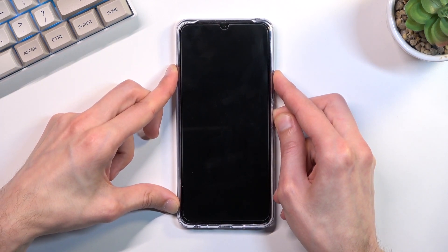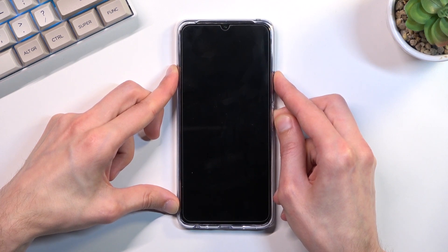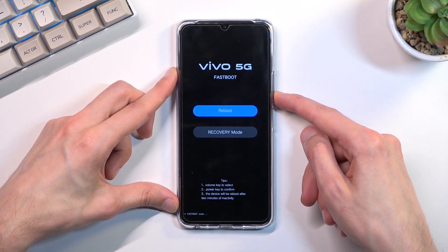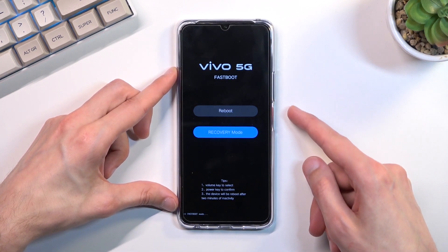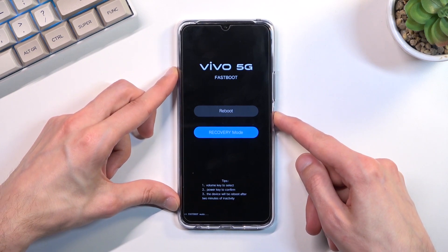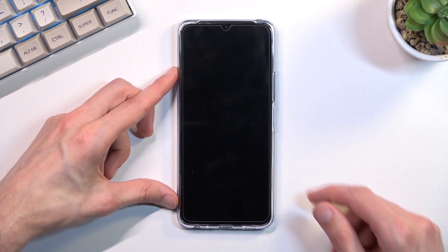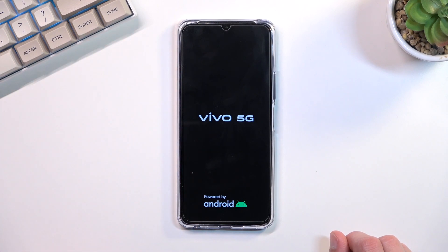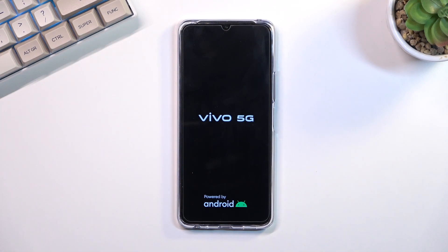This will take us to fastboot mode. From here, using volume down you want to select recovery mode and confirm it with the power key. Give it a second for it to boot into our desired mode.